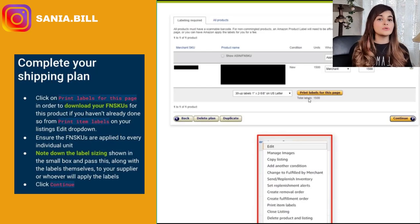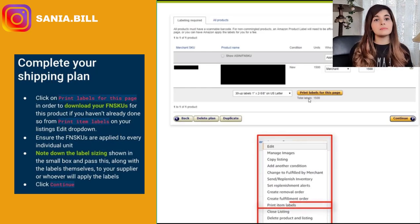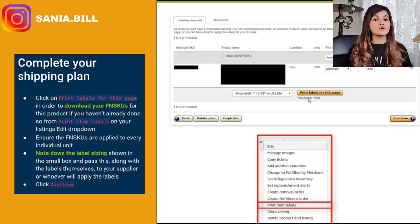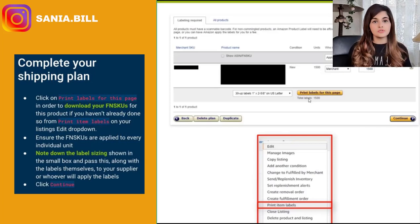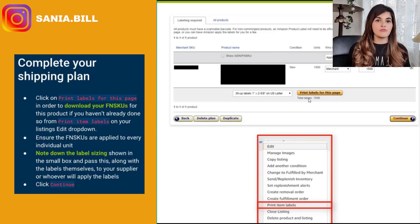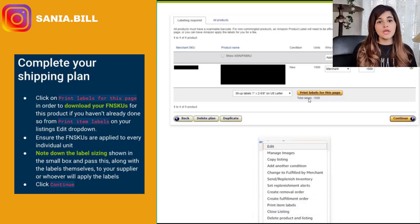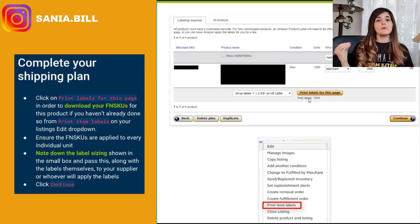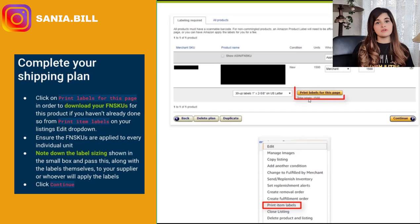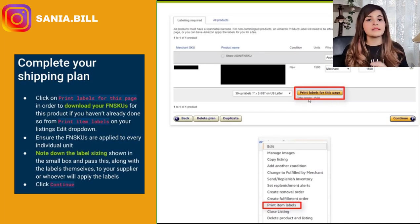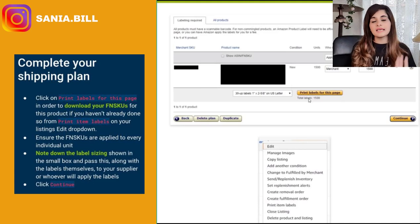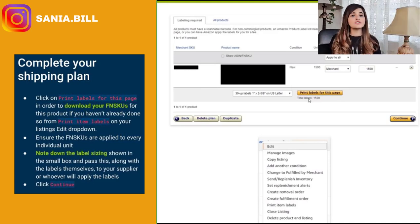If you haven't already downloaded the FNSKUs, chances are you can also download them earlier from the edit drop-down on your listing — under Manage Inventory, click 'Print Item Labels' to get your FNSKUs sooner, before the shipping plan stage where you need to know box numbers and dimensions. Either way, this is where you can download those FNSKUs, and they will be the same ones used on your listing.